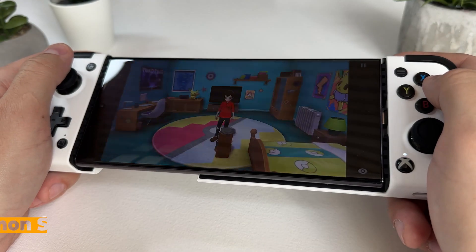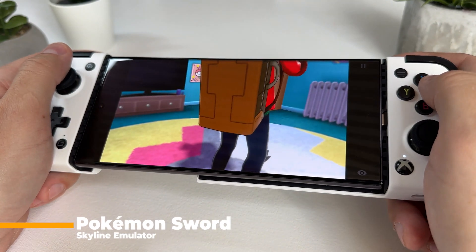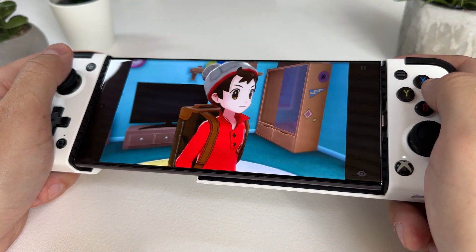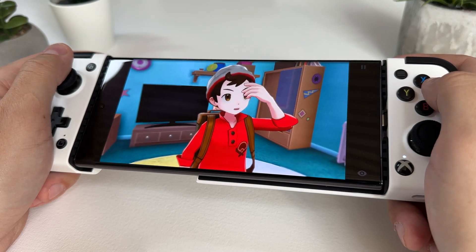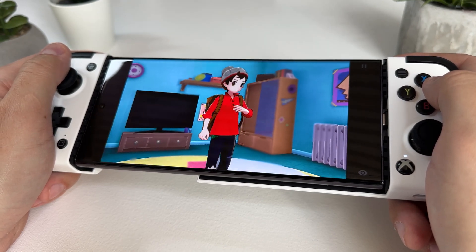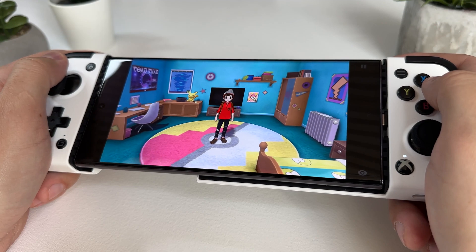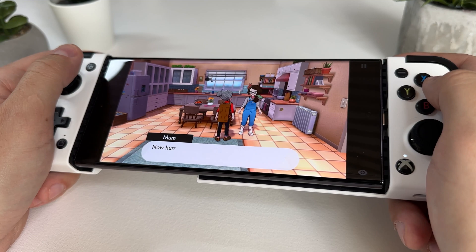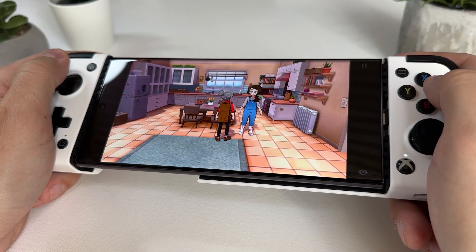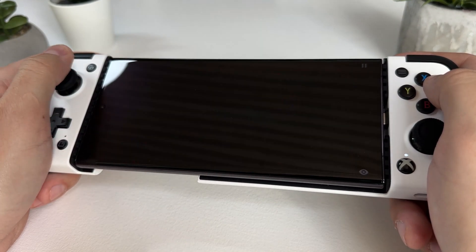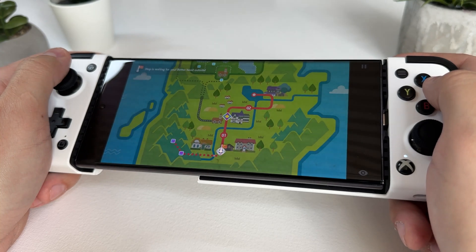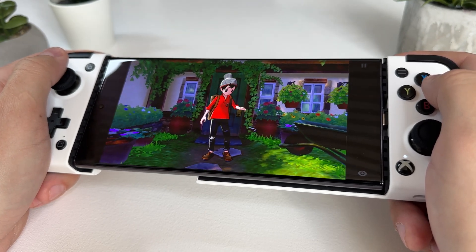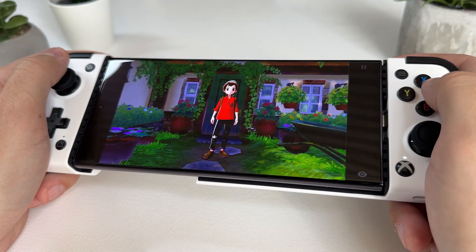Pokémon Sword is another game that runs very well out of the box. It's definitely playable even though it has more graphical issues than Pokémon Let's Go Pikachu. This game turned yellow and crashed for me after about 15 or 20 minutes of gameplay, which means there can be a potential memory leak problem. However, in the Skyline compatibility list there are several tips on how to run this game even more stably, so I'm sure there are some good tweaks that can be made. However, as I've already explained, I wanted to test these games without making any changes to the settings.